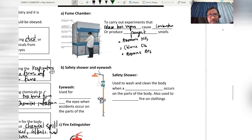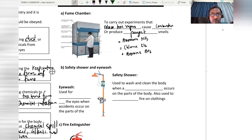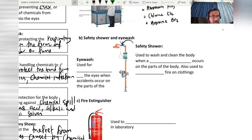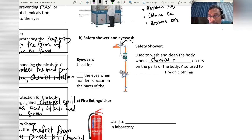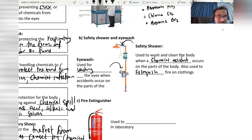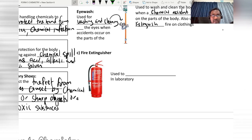To handle these types of gases, we need to use the fume chamber. The safety shower is used to wash and clean the body when a chemical accident occurs on the body, and also to extinguish fire on clothing. The eye wash is used for washing and cleaning the eyes when an accident occurs involving the eyes.